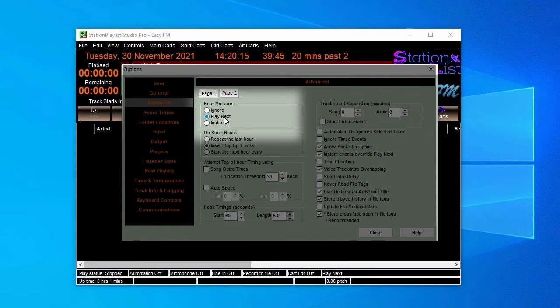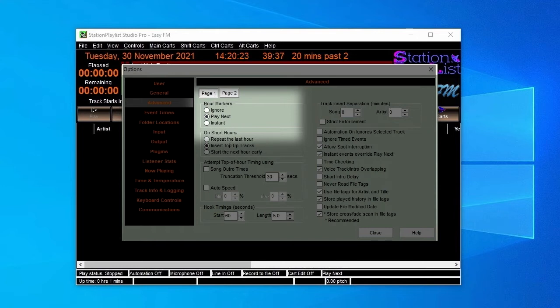If however your station has a need to meet the hour exactly, you will need to select Instant, which truncates the song playing and skips directly to the start of the next hour schedule. There's also the option to ignore the start of the next hour, and this means that the entire schedule will be played without reference to time.